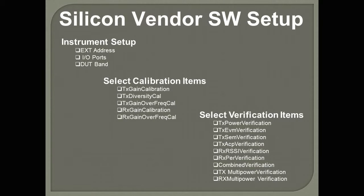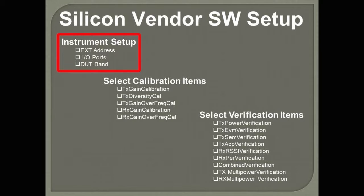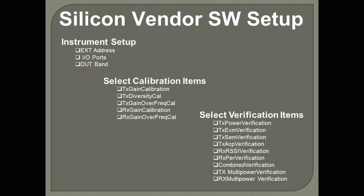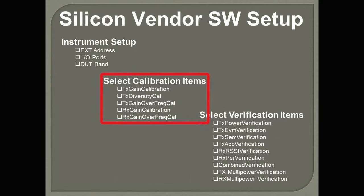Okay, to set up the silicon vendor software, there are really three easy steps you need to follow. First, you need to set up the instrument, which means setting up the EXT address, which I.O. ports you're going to use, which DUT band you're going to test. In this case, we're testing an LTE band 7. And you also need to select the calibration items and the verification items.